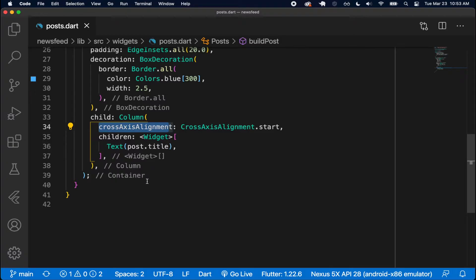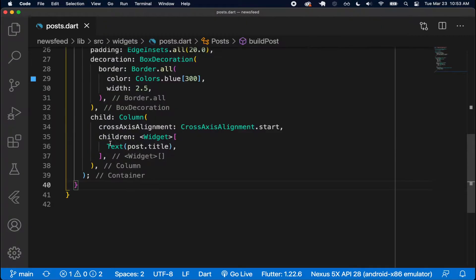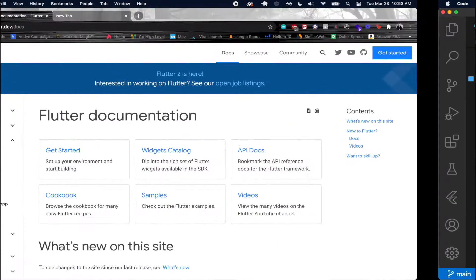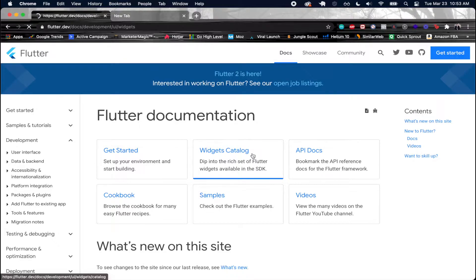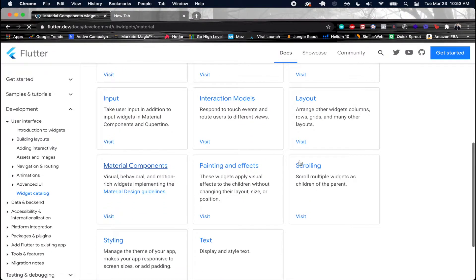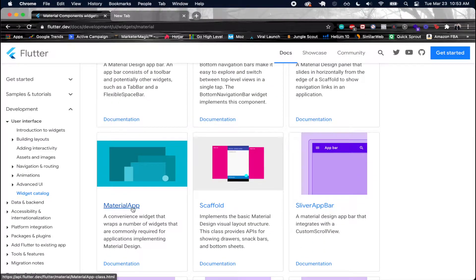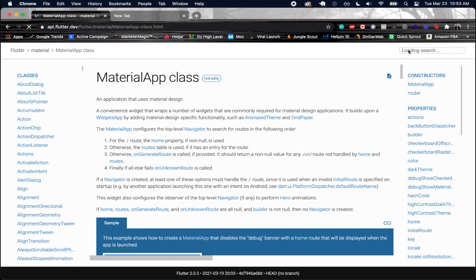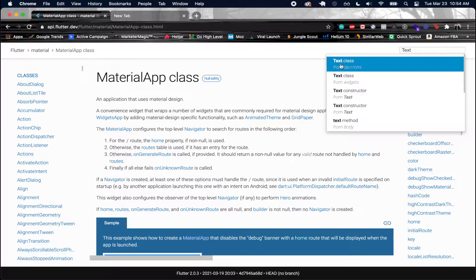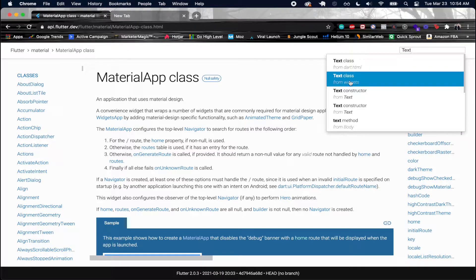We also have CrossAxisAlignment set so everything aligns to the left instead of the center. First I want to look at this Text widget and make it look more like a title, because right now it just looks like plain text. I have my Flutter documentation open, so I'll go to the widgets catalog, Material Components, and search for the Text widget. We see a Text class from dart:html — we don't want that — we want the one from widgets.